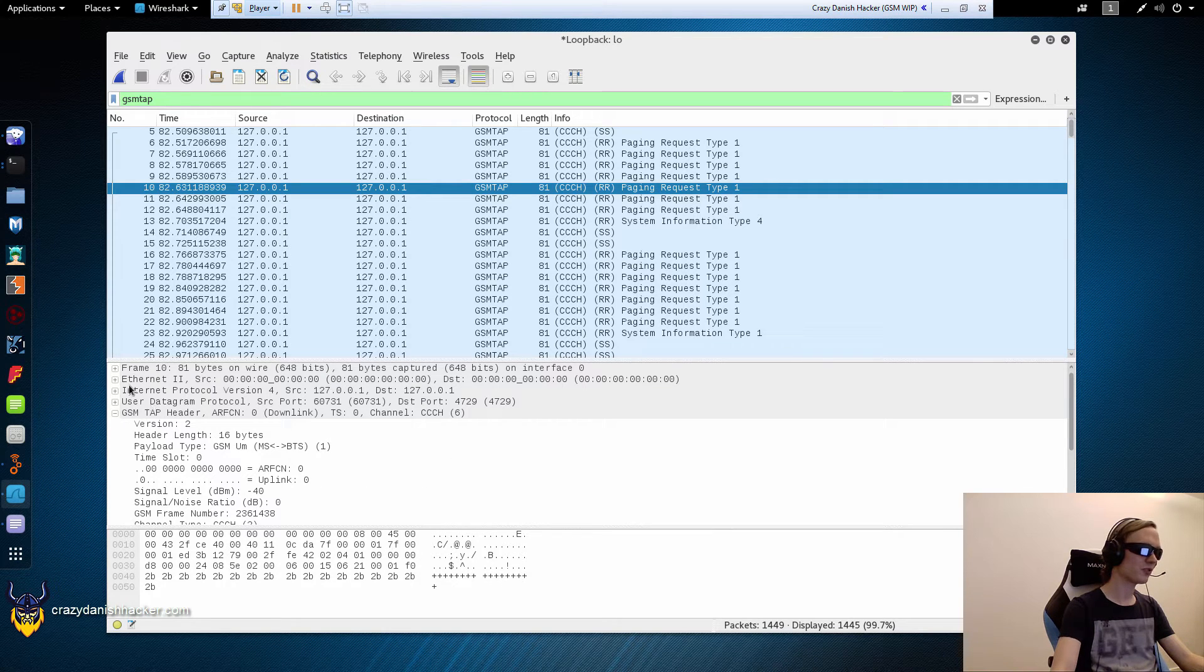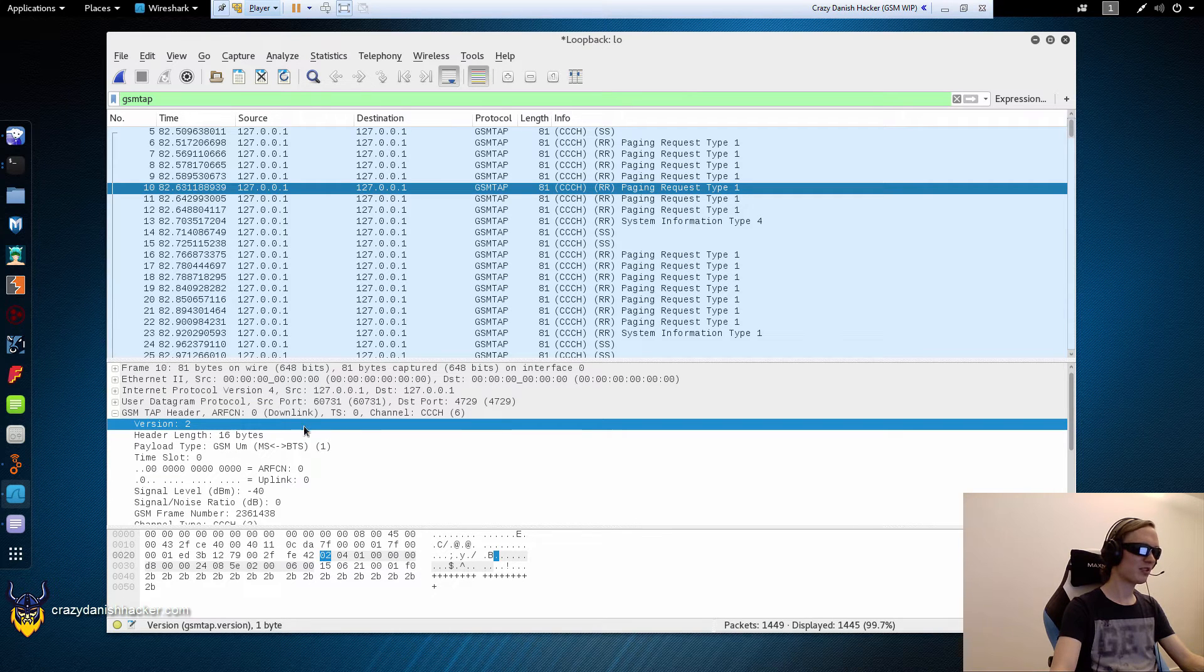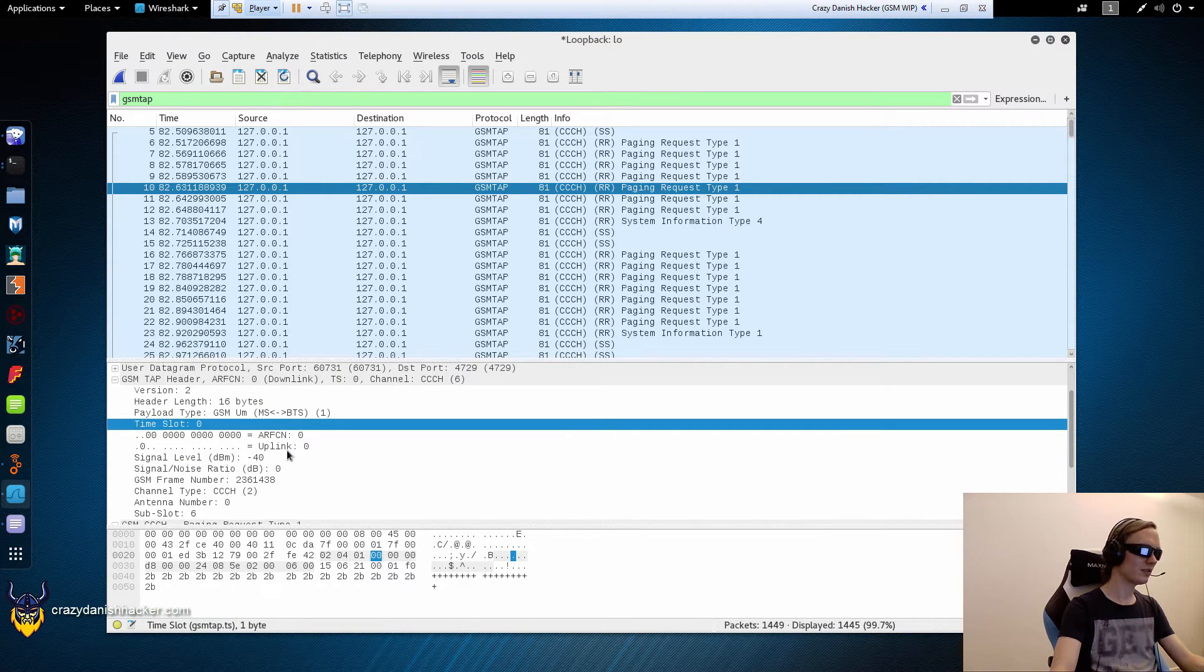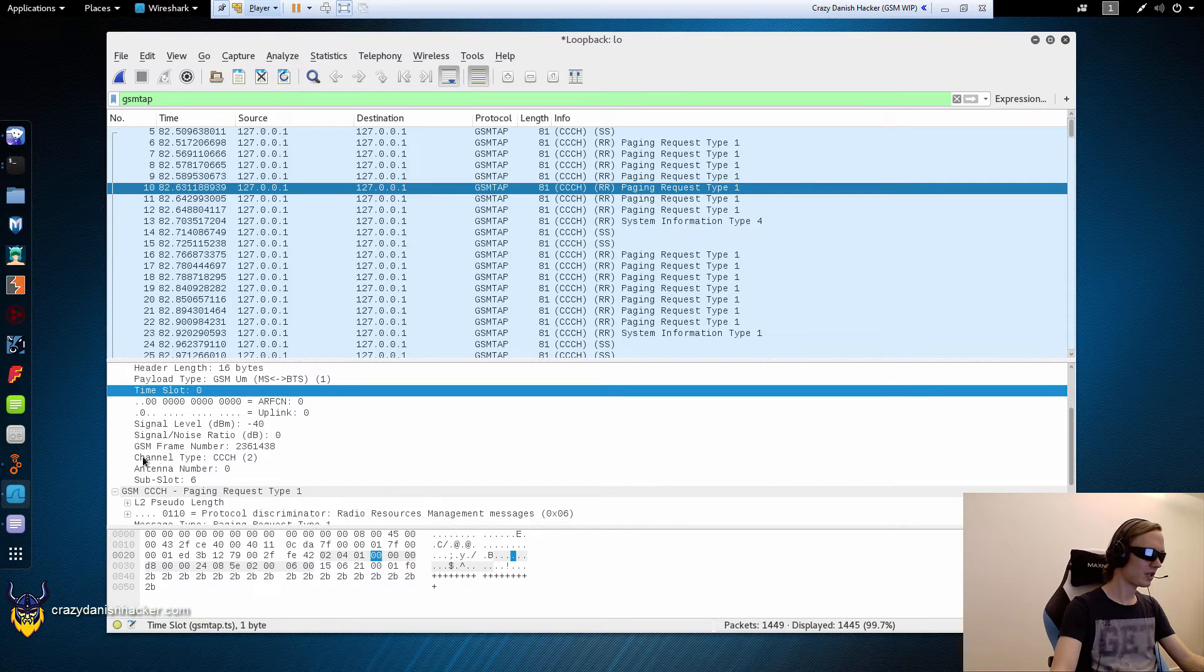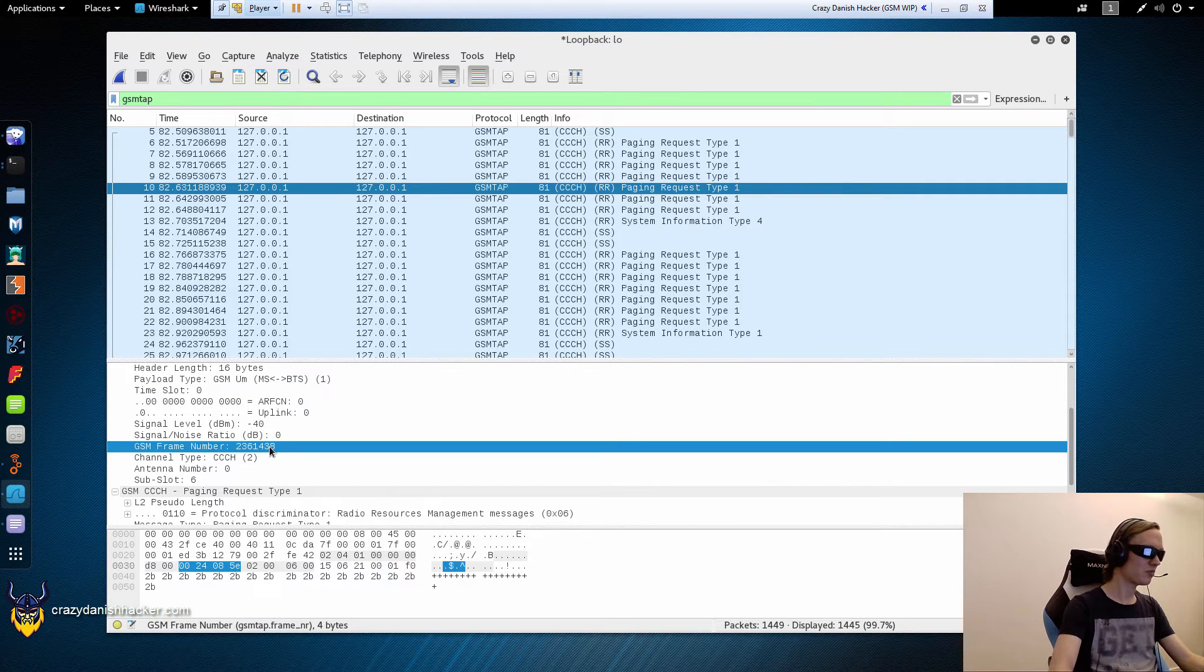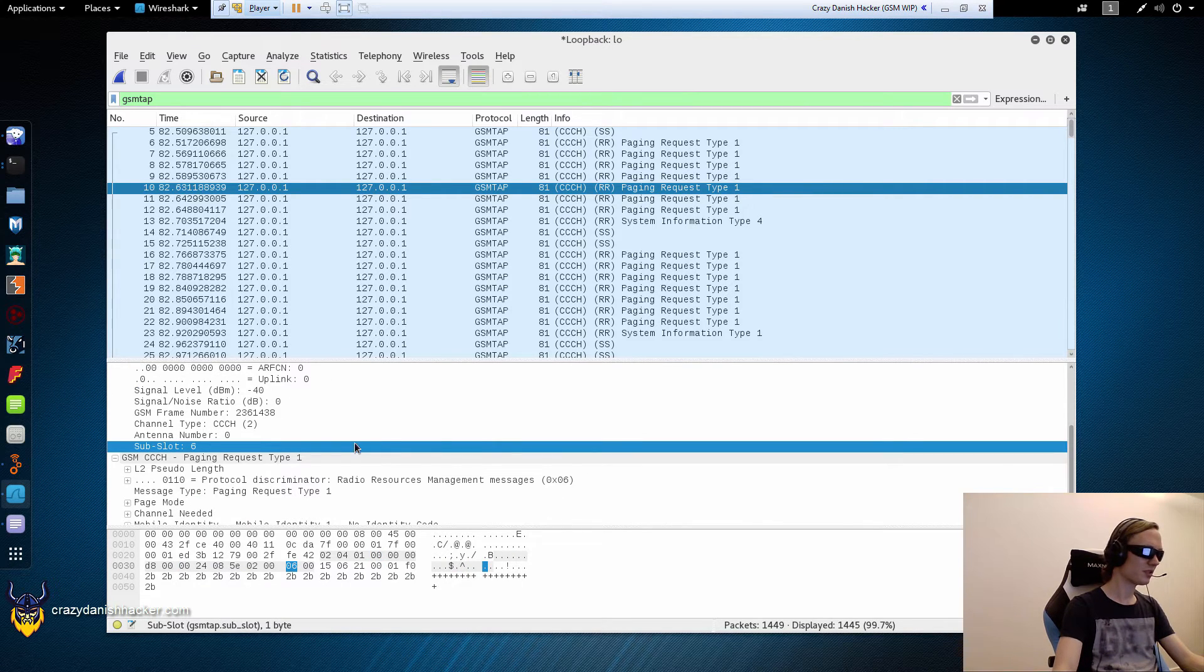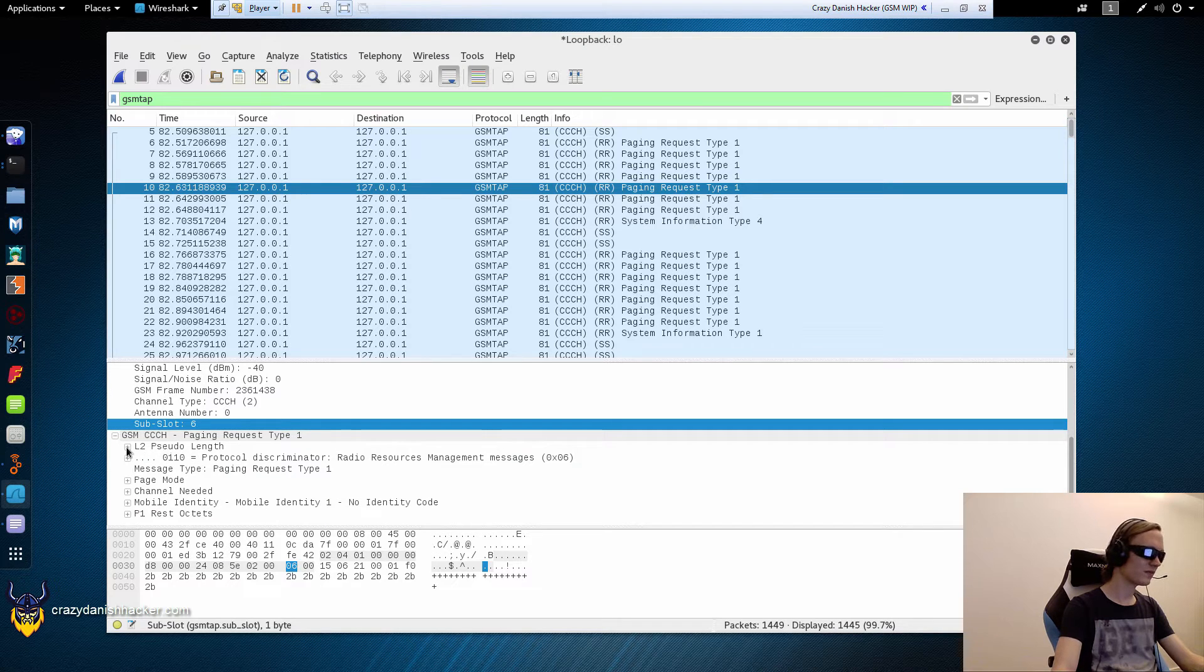And then we can look at the packages. So these first four here, they're not super important. But from GSM tab header and down, that's what we want to look at. So we can look at the frame number for example. The sub-slot. And this is the more interesting stuff.